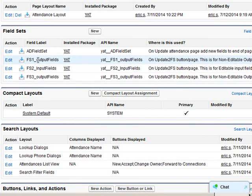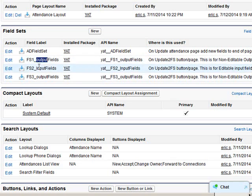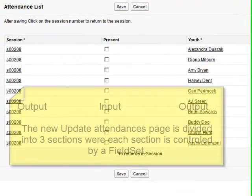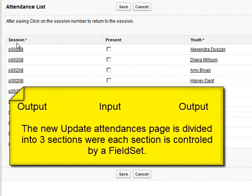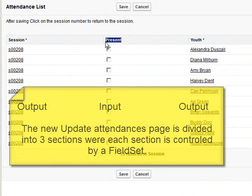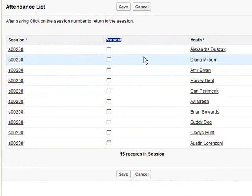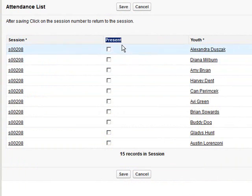And also labeled as output, input, and output. So basically what this does is this is the first output set of fields, this is where the second set of input fields go, and this is where the third field set of output fields go.